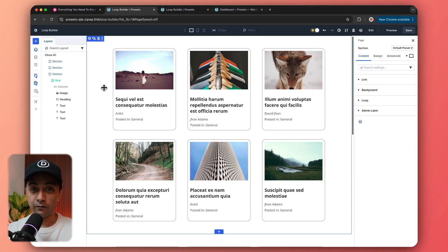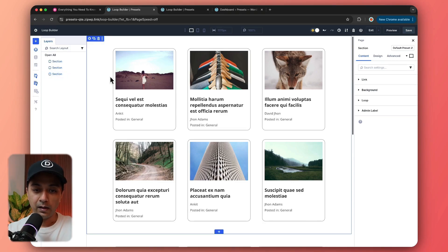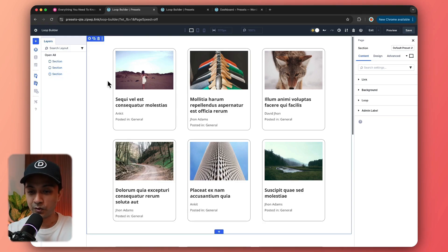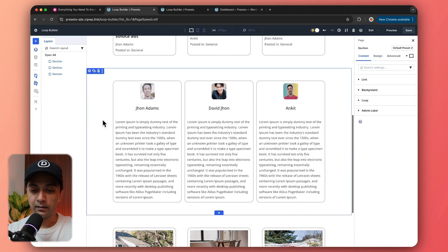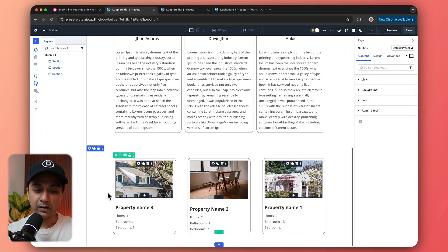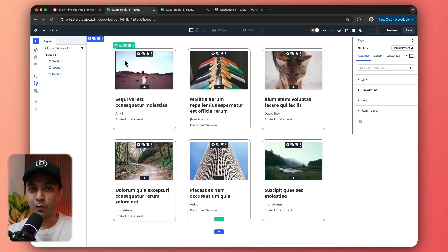Let's dive into our WordPress backend and see how we can use Loop Builder in Divi 5. Here we are inside our Divi 5 Visual Builder and we can see different examples of Loop Builder. First, we have the very common custom post grid, then we have an author grid, and then we have a custom post type grid. Let's cover all three one by one.